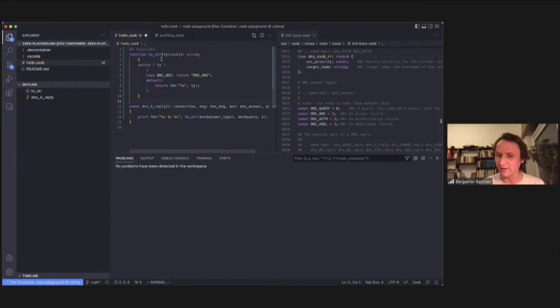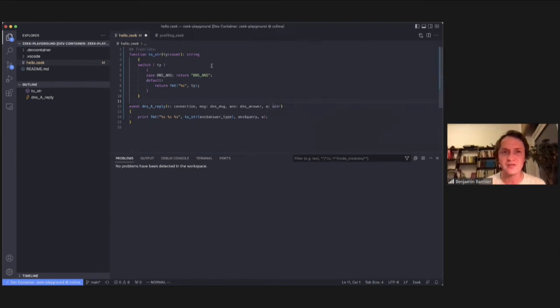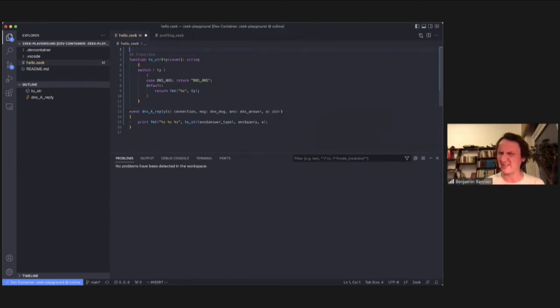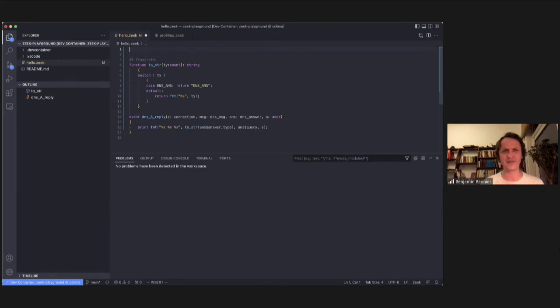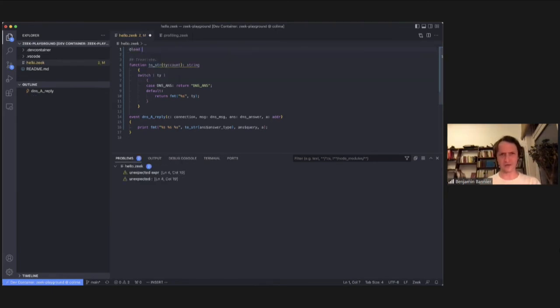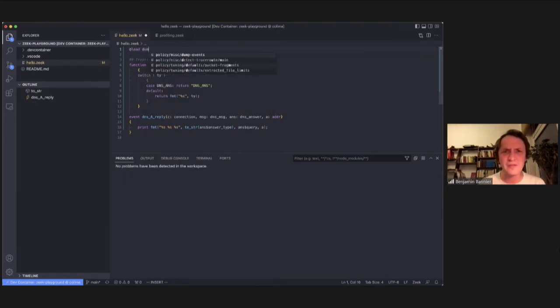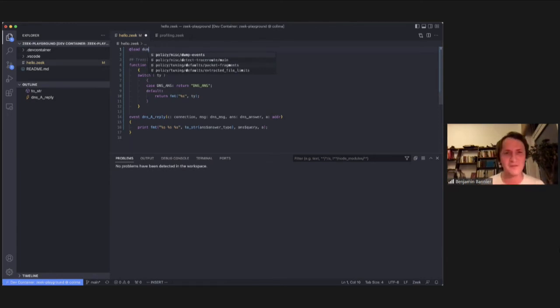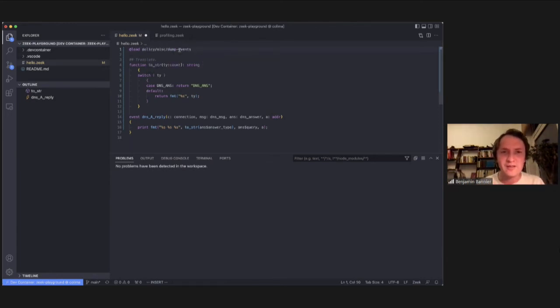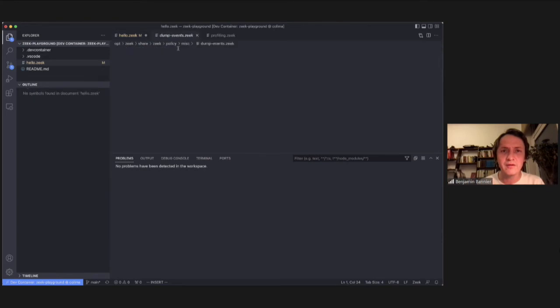So Fatma mentioned, let me close this here. Fatma mentioned that you can like dump events, but I don't really recall how that is called, so let's see if we can load. There's a policy missed dump events here, which is nice.